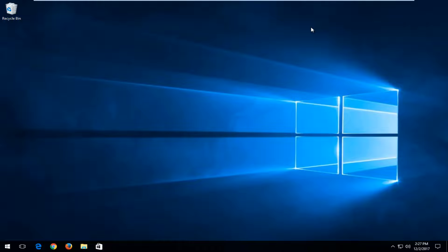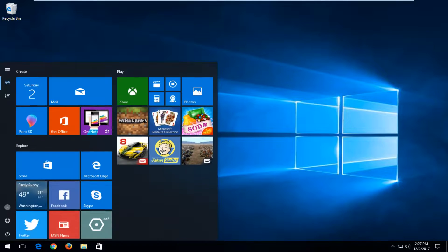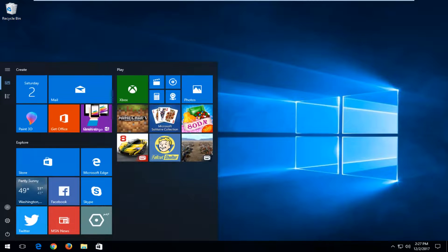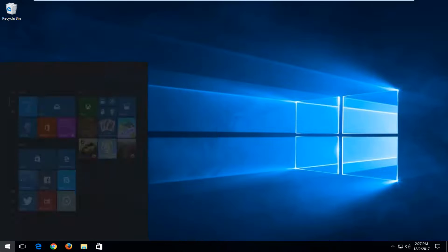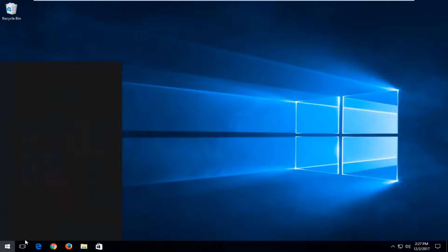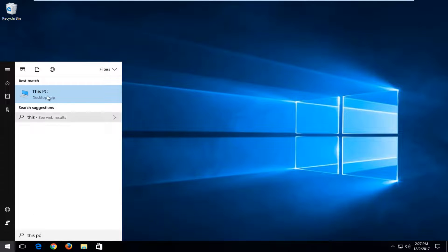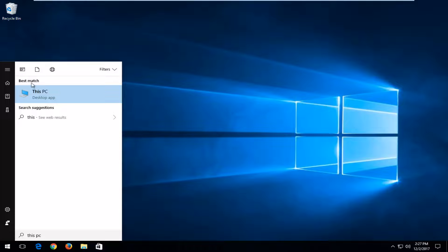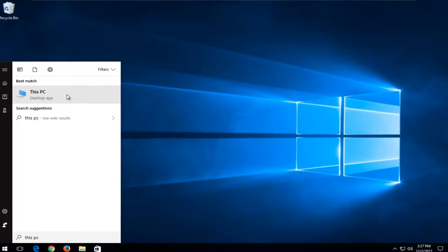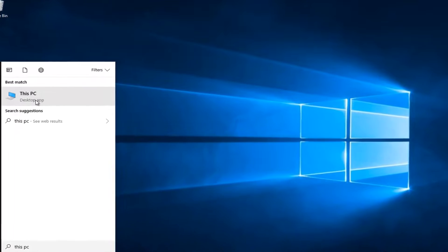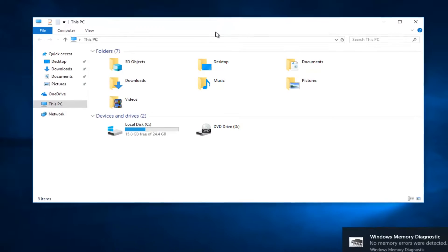Now if that does not work, we're going to go into another step and open up the Start menu. You want to type in This PC — it should be a desktop app. On Windows 7 and Windows 8 devices, you can just type in Computer as well. We're basically getting to the screen that shows all of our hard disks installed on the computer.